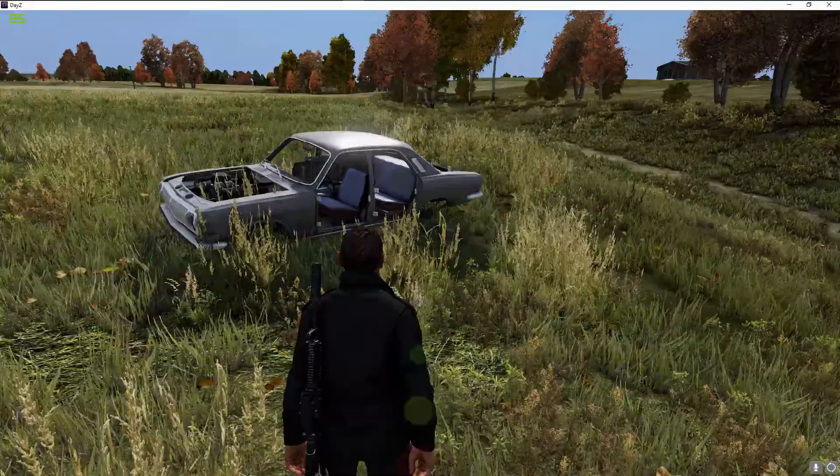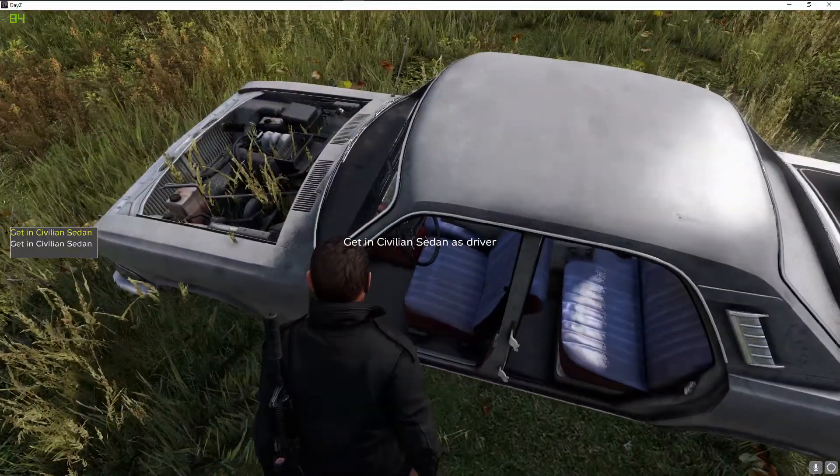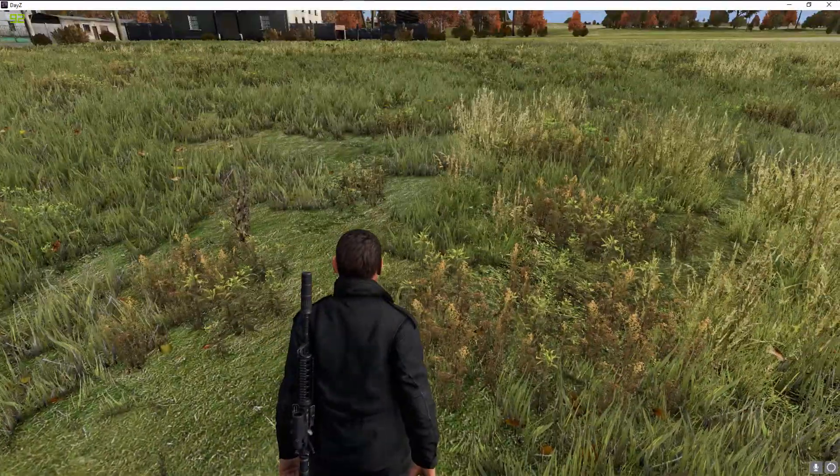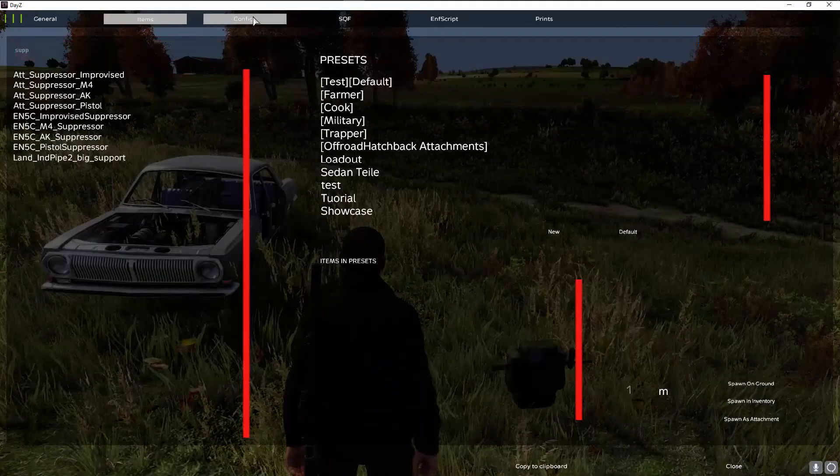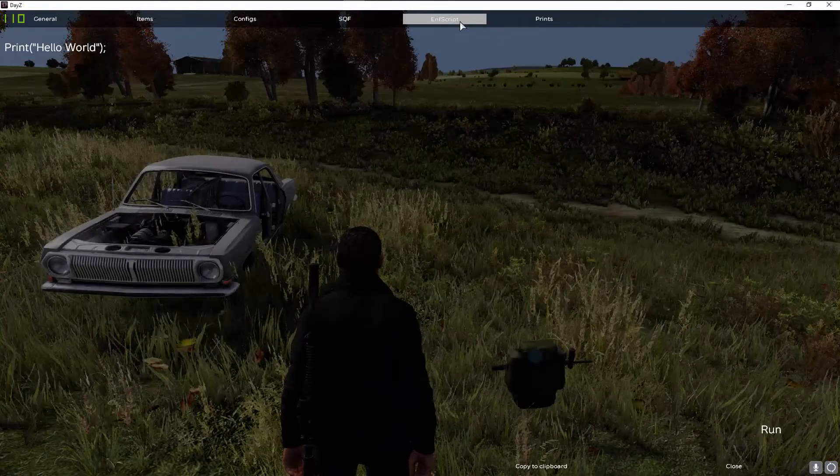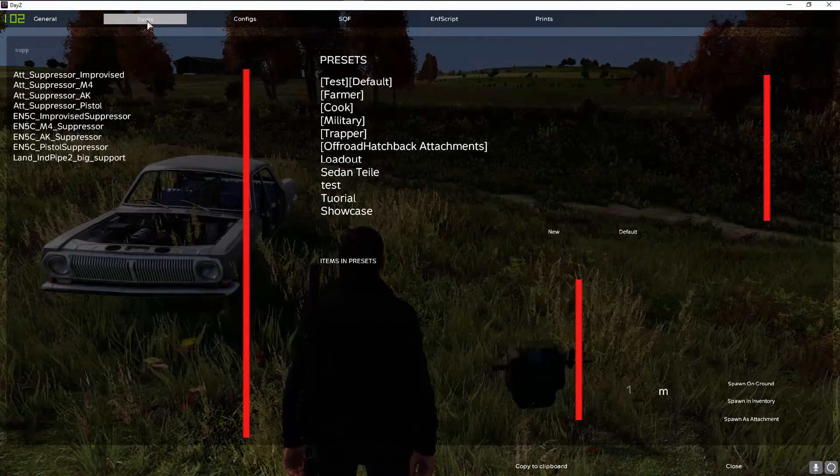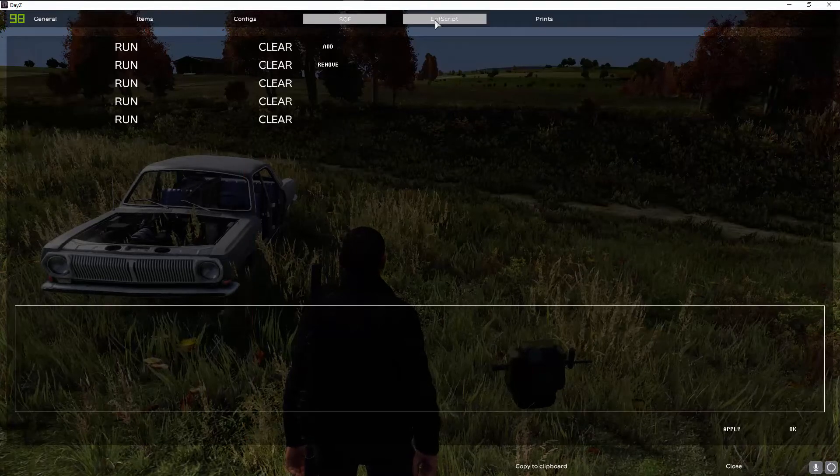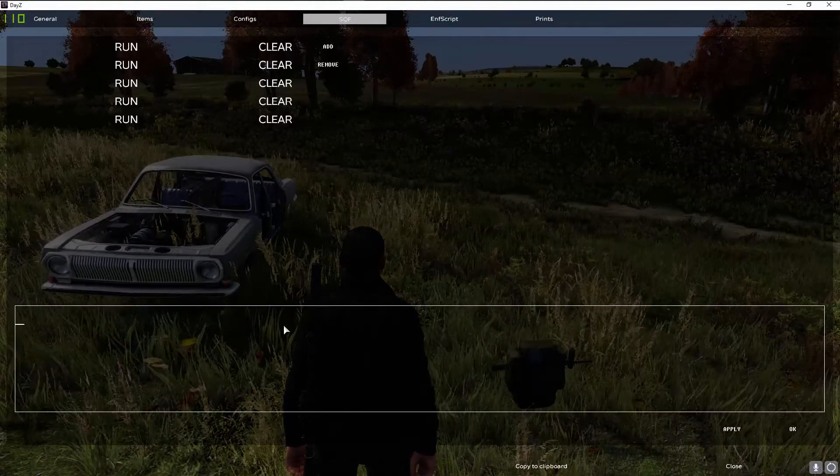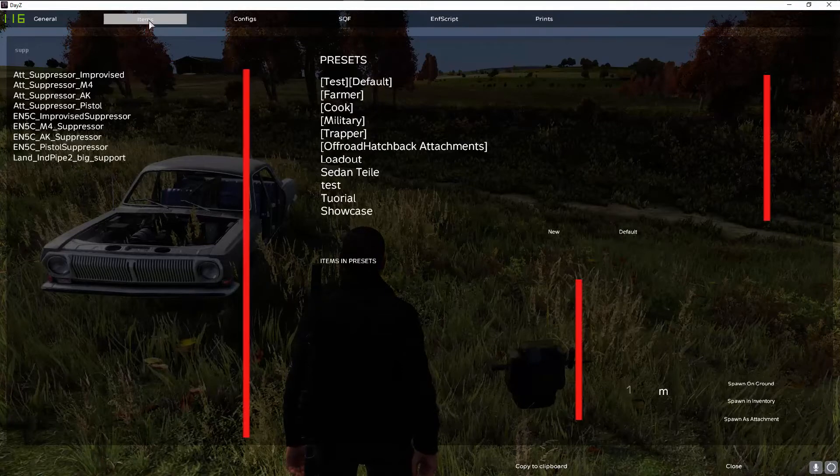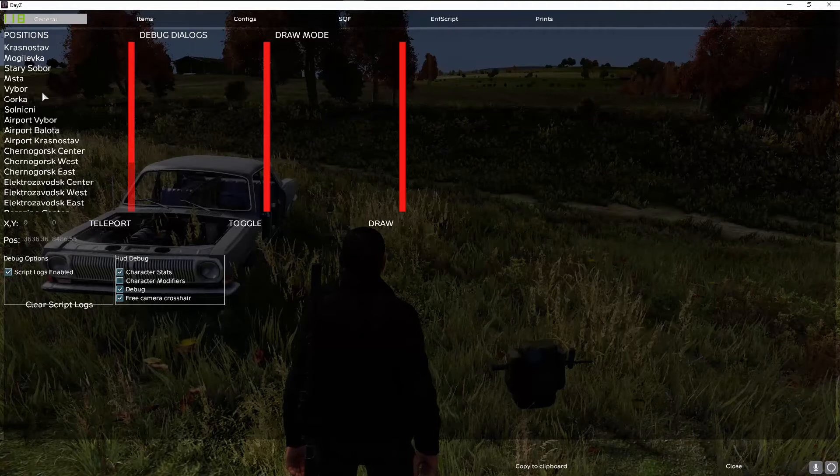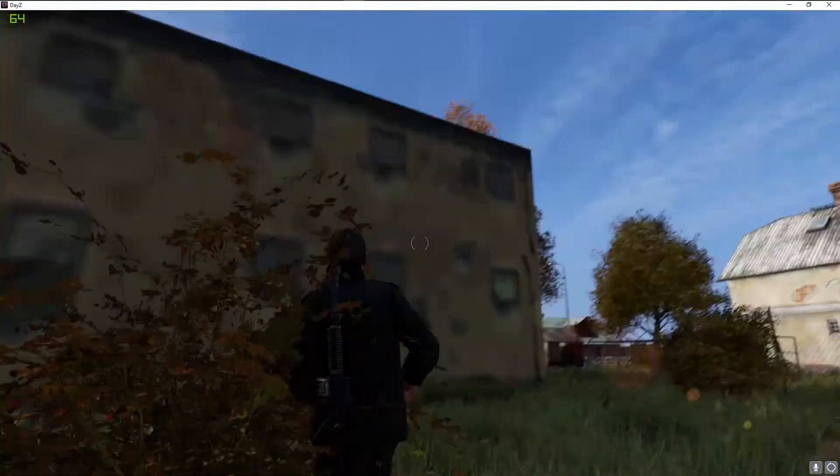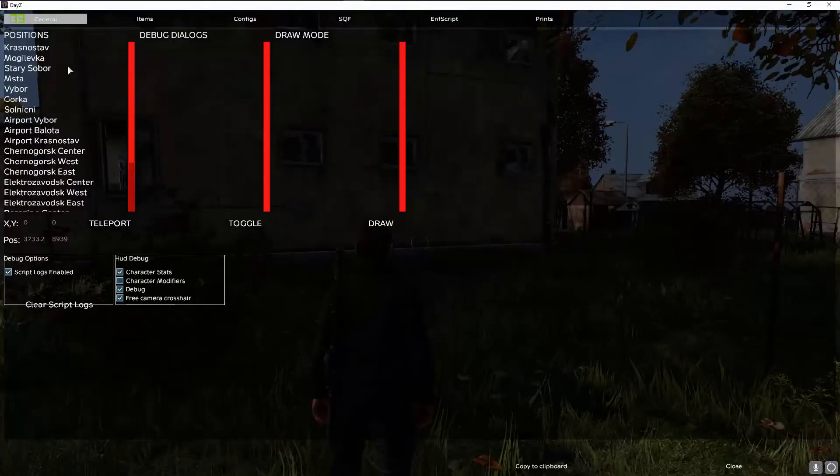You can create some kind of loadout where you have your clothing and your M4 with all your attachments like I showed before. Let's see what we can do next. Of course you can select some things up there if you are familiar with the SQF or the Enforce script languages you can execute scripts.